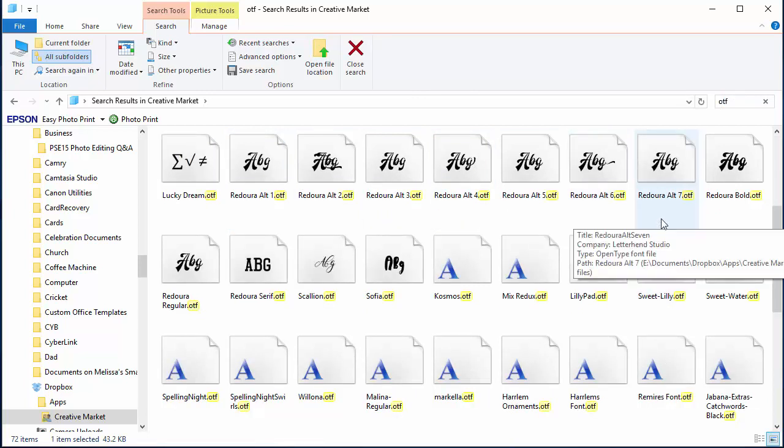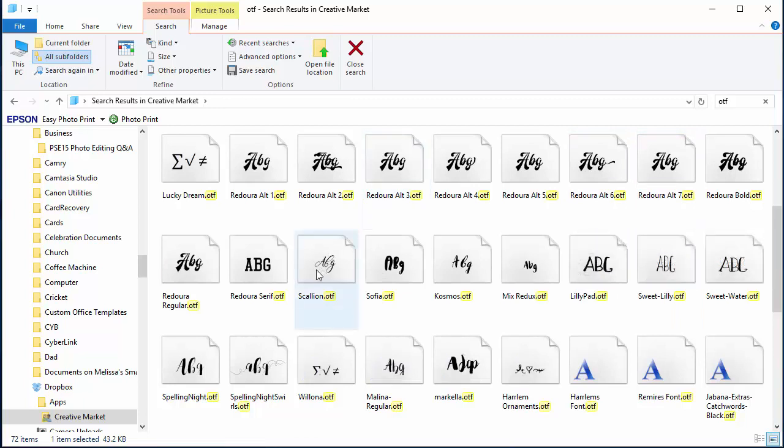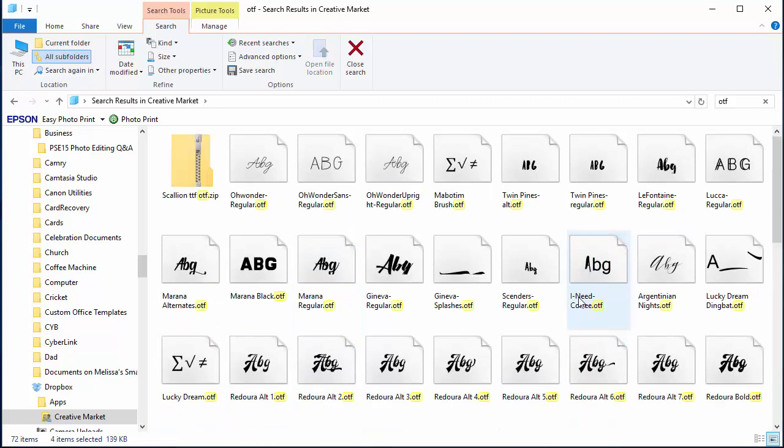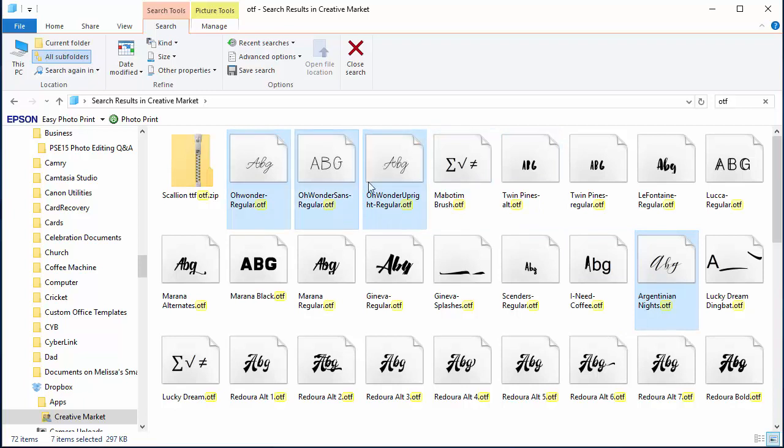You can scroll through and see which ones you'd like to install. I've got a bit of a thing for script fonts at the moment, so you'll notice I'm selecting a lot of script fonts.